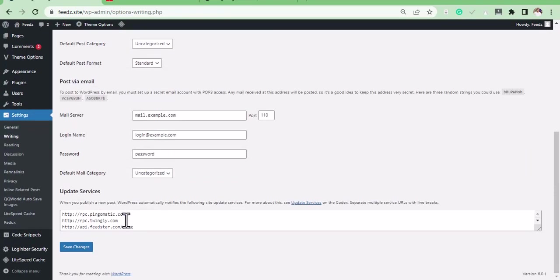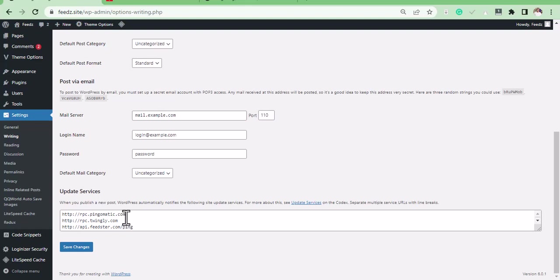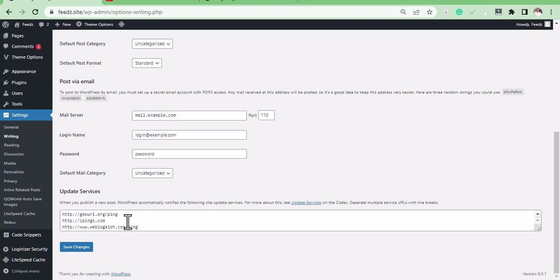So how this helps in getting our blog post indexed - what this does is, anytime we publish or edit a post on WordPress, it is automatically sent to these sites. So that helps in getting our blog post or website indexed very fast on Google.